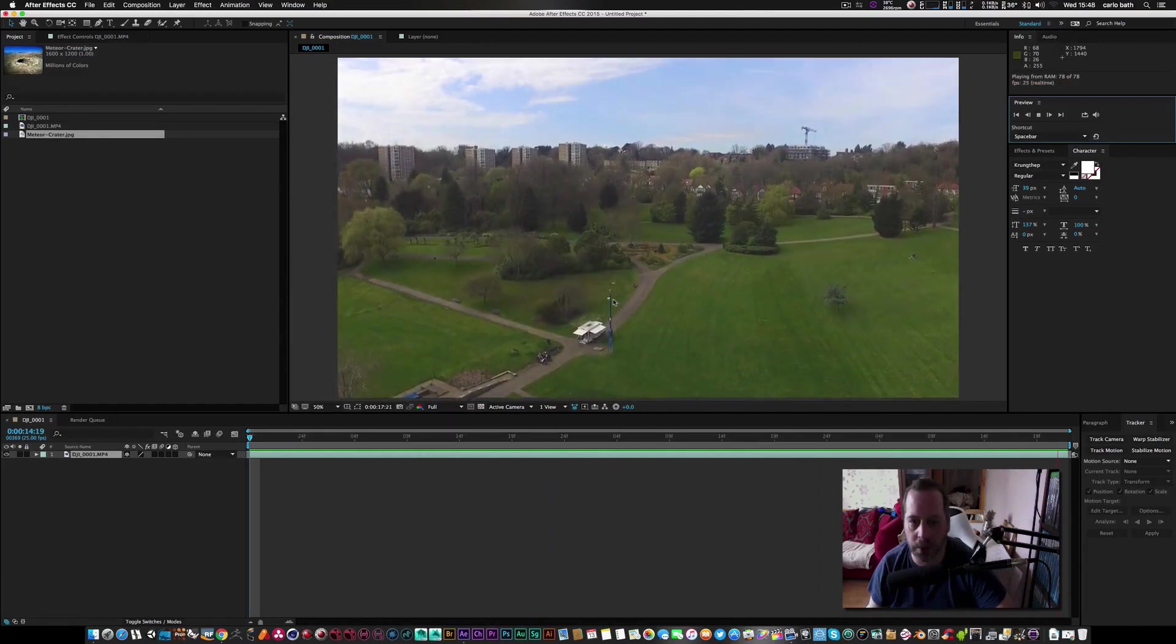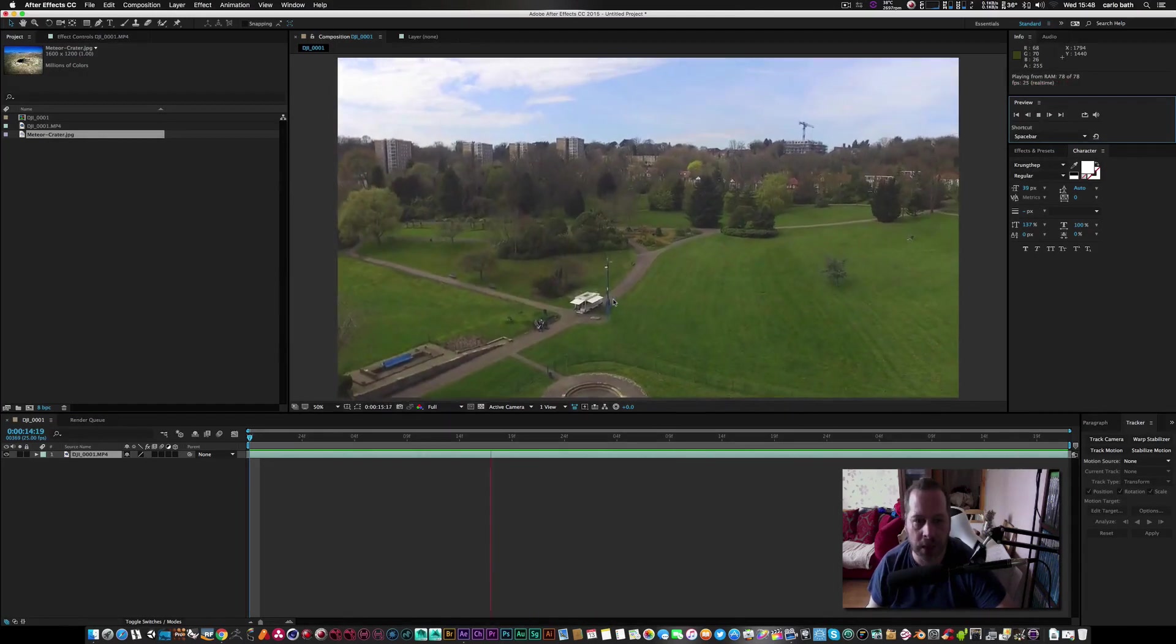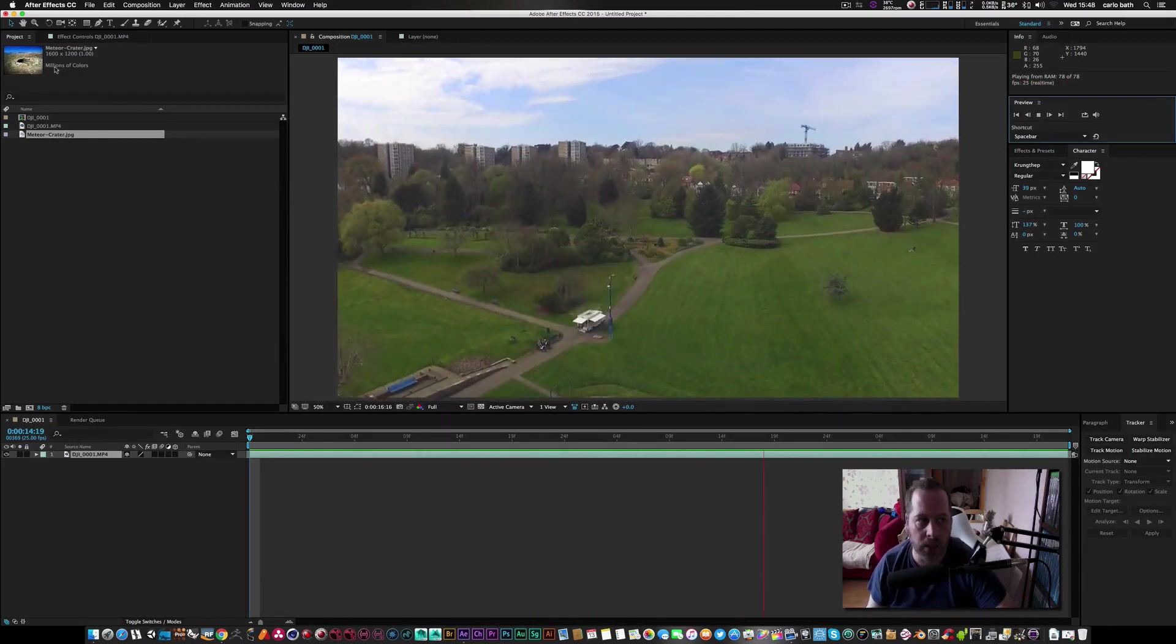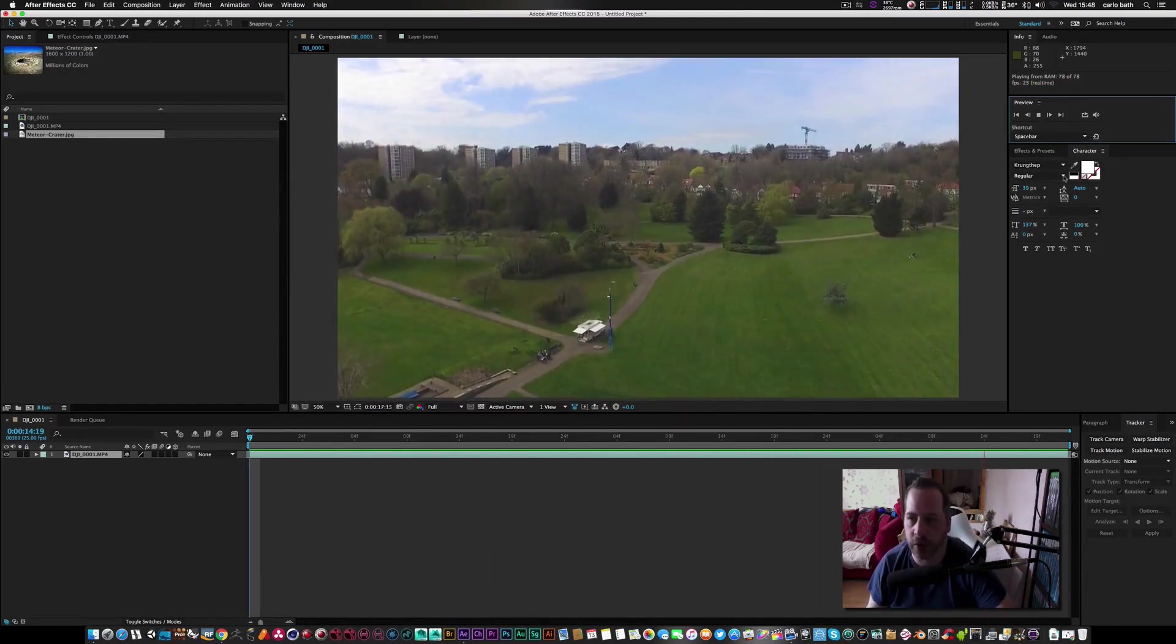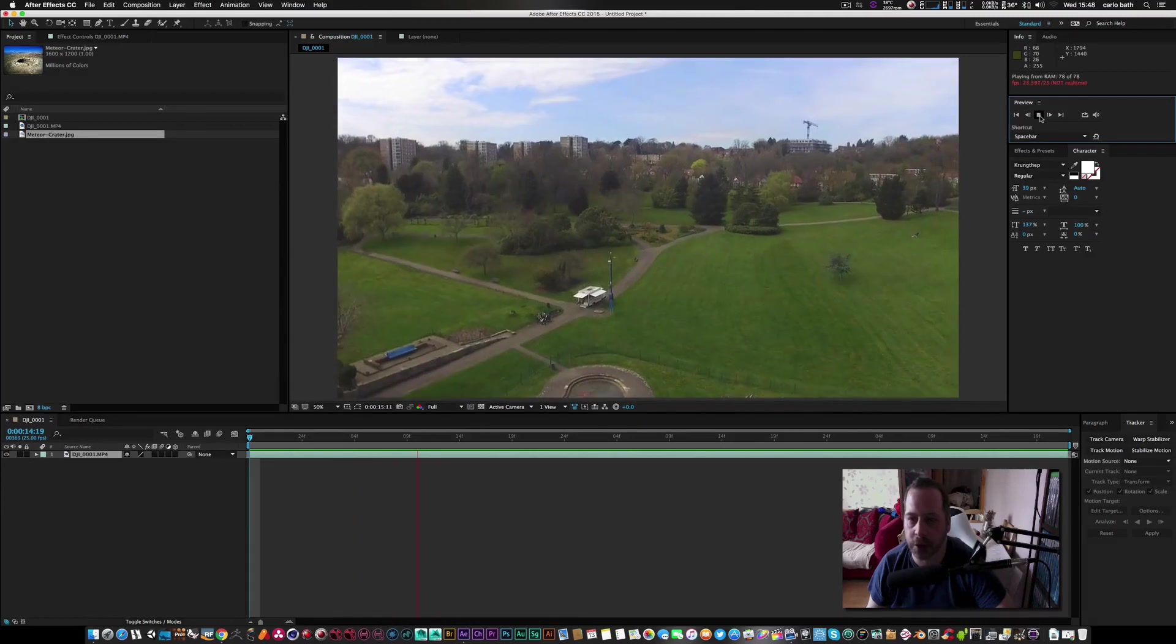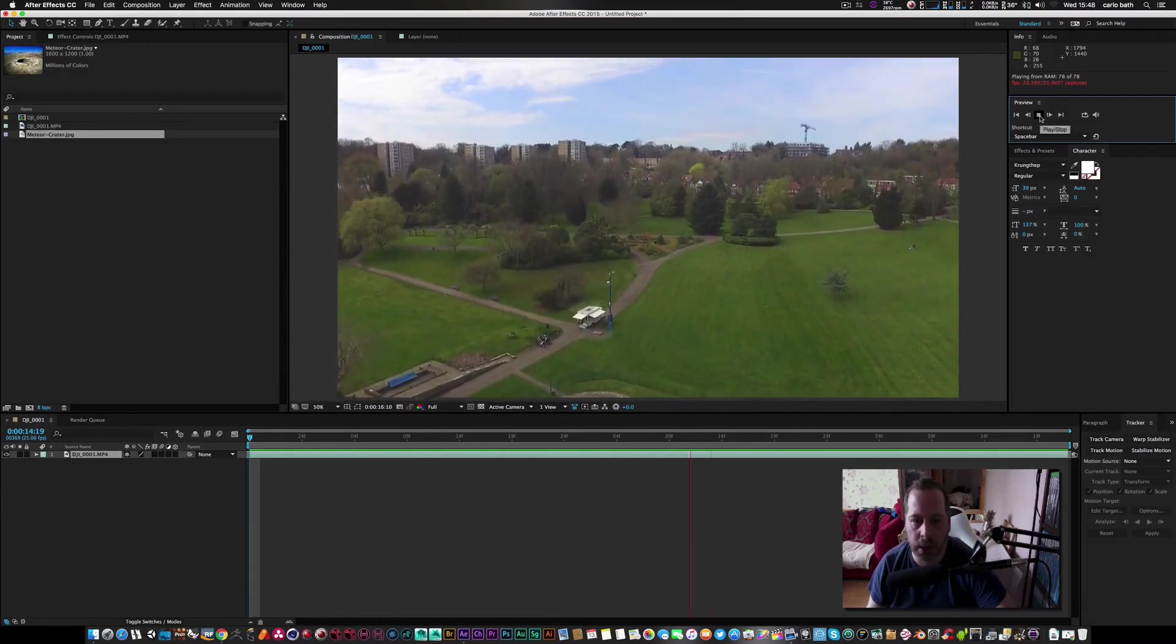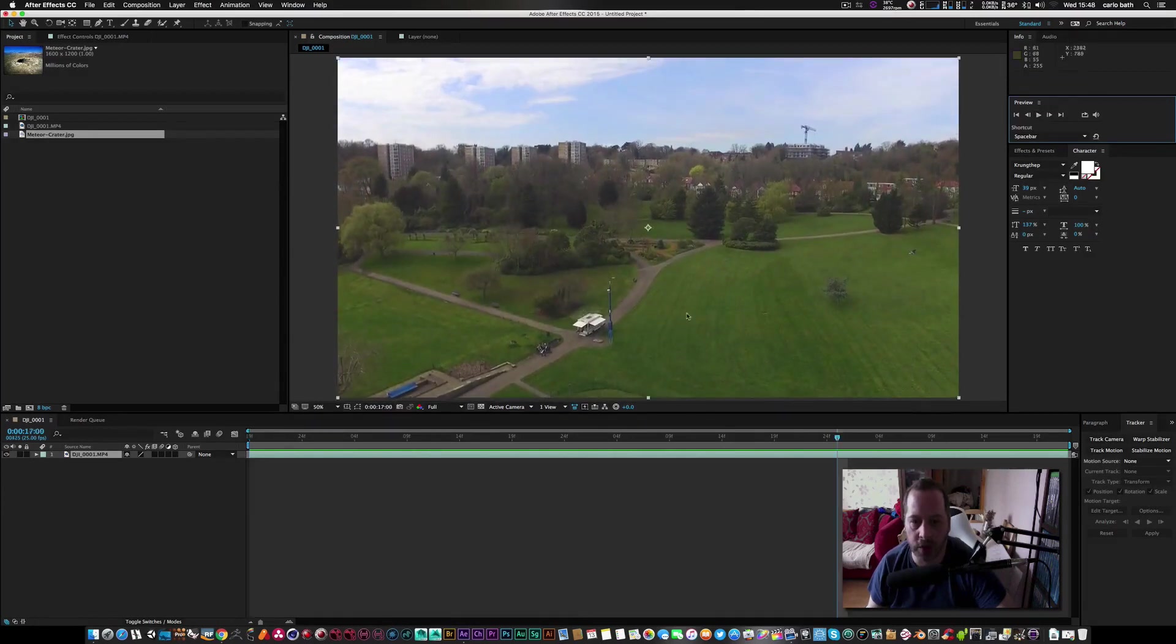I just quickly shot a bit of footage here. It's just over 2K this footage, so what I'm going to do is just be adding a crater to this scene.